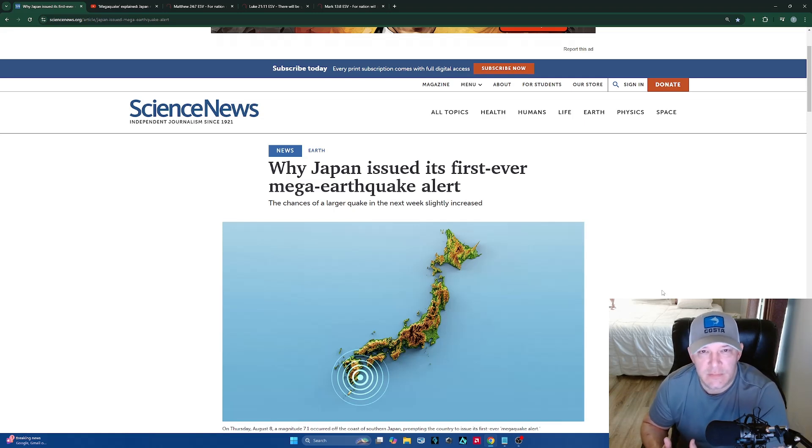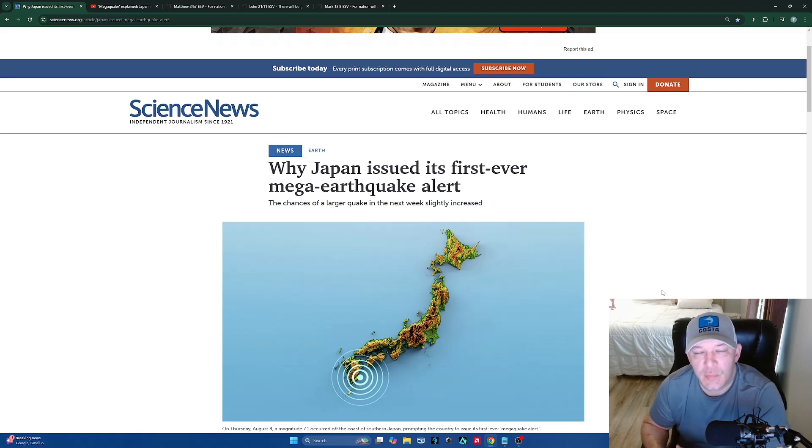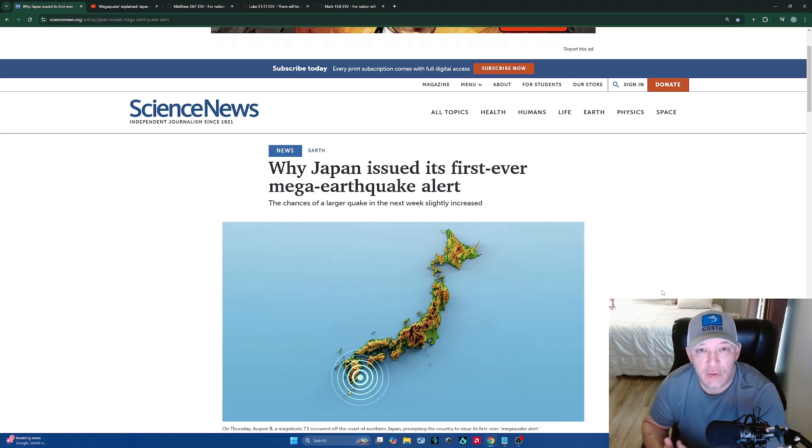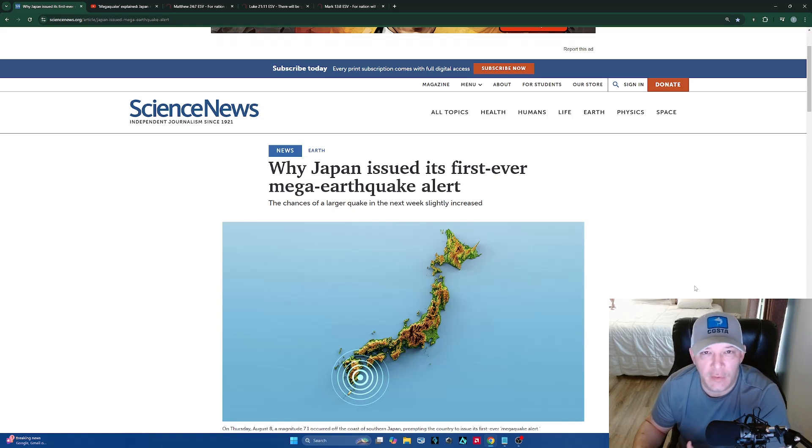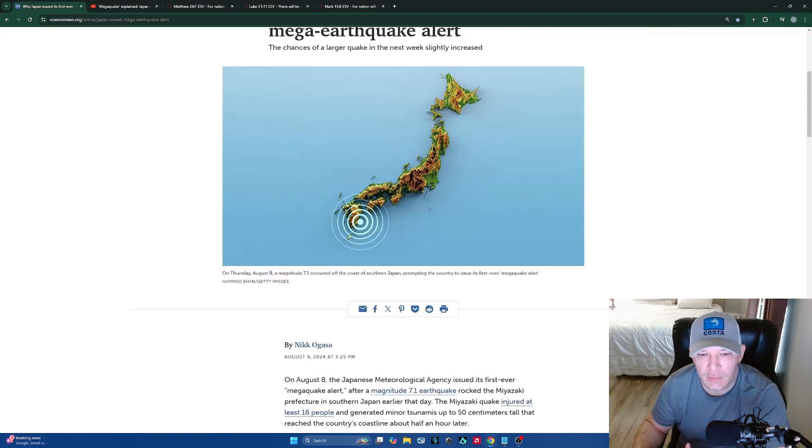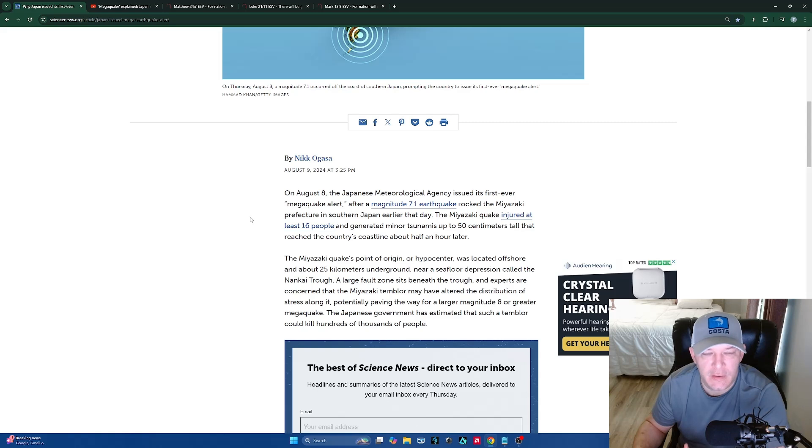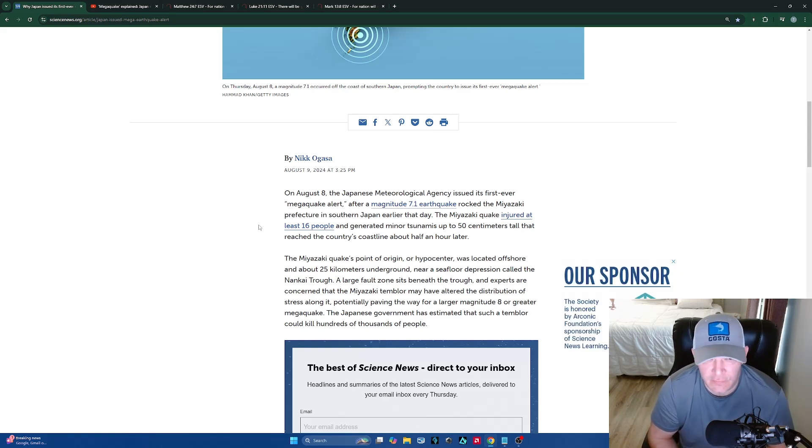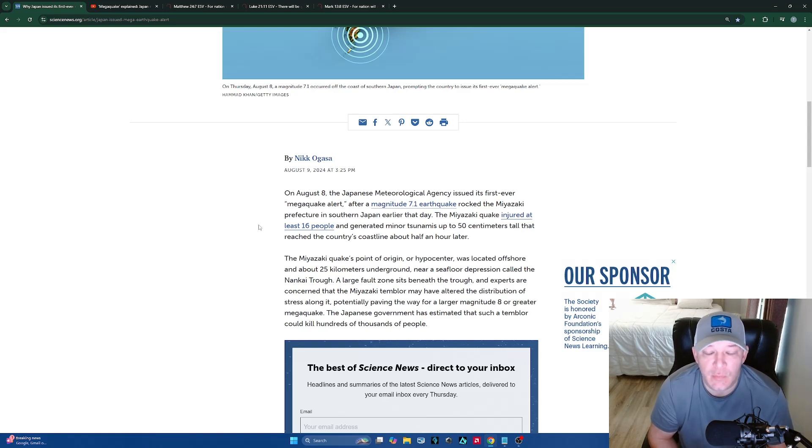This is big right here. You want to talk about earthquakes? Japan had a 7.1 earthquake last week and I've got a video that I'm going to show you. But I want you to take a look at this where it says 'Why Japan issued its first ever mega earthquake alert.' I'll scroll down just a little bit here and it says on August 8th, the JMA issued its first ever mega quake alert after a magnitude 7.1 earthquake rocked the Miyazaki prefecture in southern Japan earlier that day.